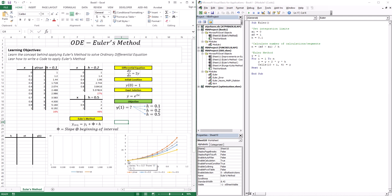In future lessons, we're going to find better approximations for this derivative, and we'll see how those compare to Euler's method — techniques usually referred to as improvements on Euler's method.